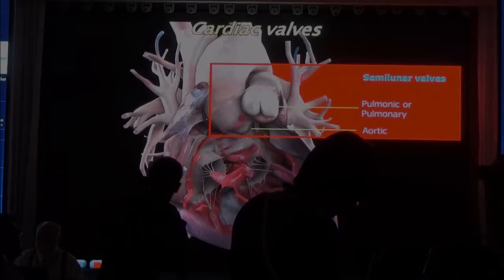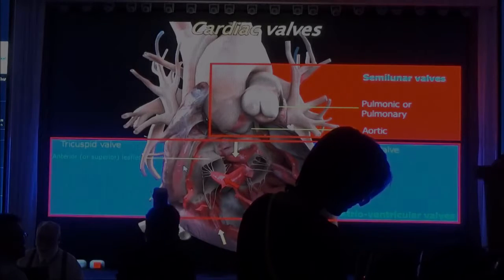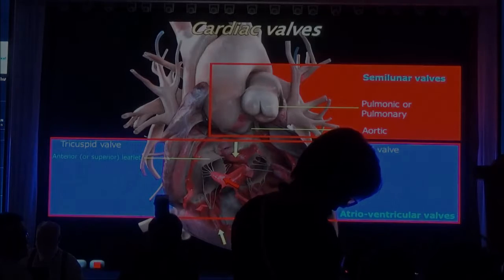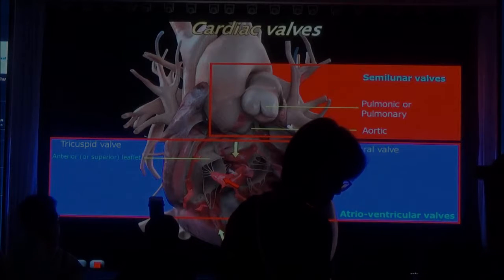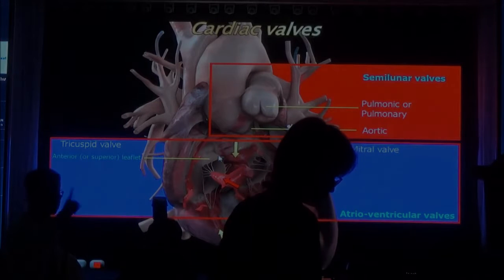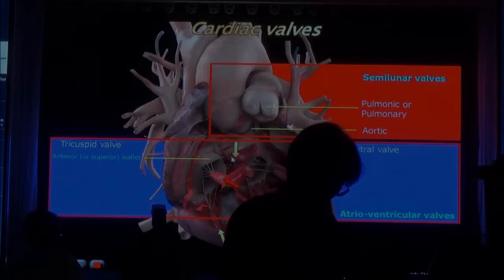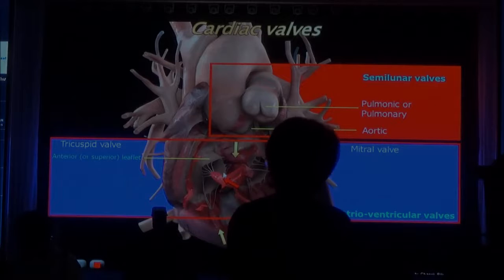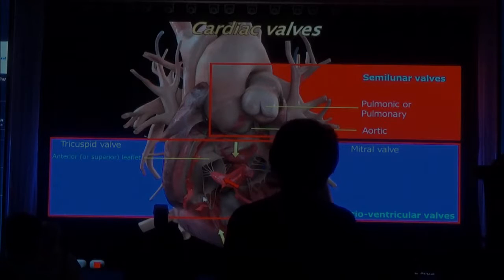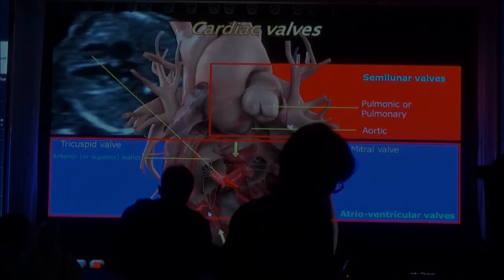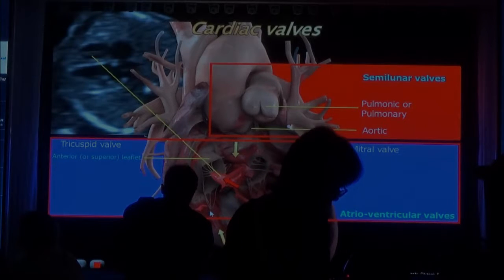Now, if you look inside the heart itself, you have the tricuspid valve, which has three leaflets: the septal leaflet, the anterior leaflet, and the posterior leaflet.